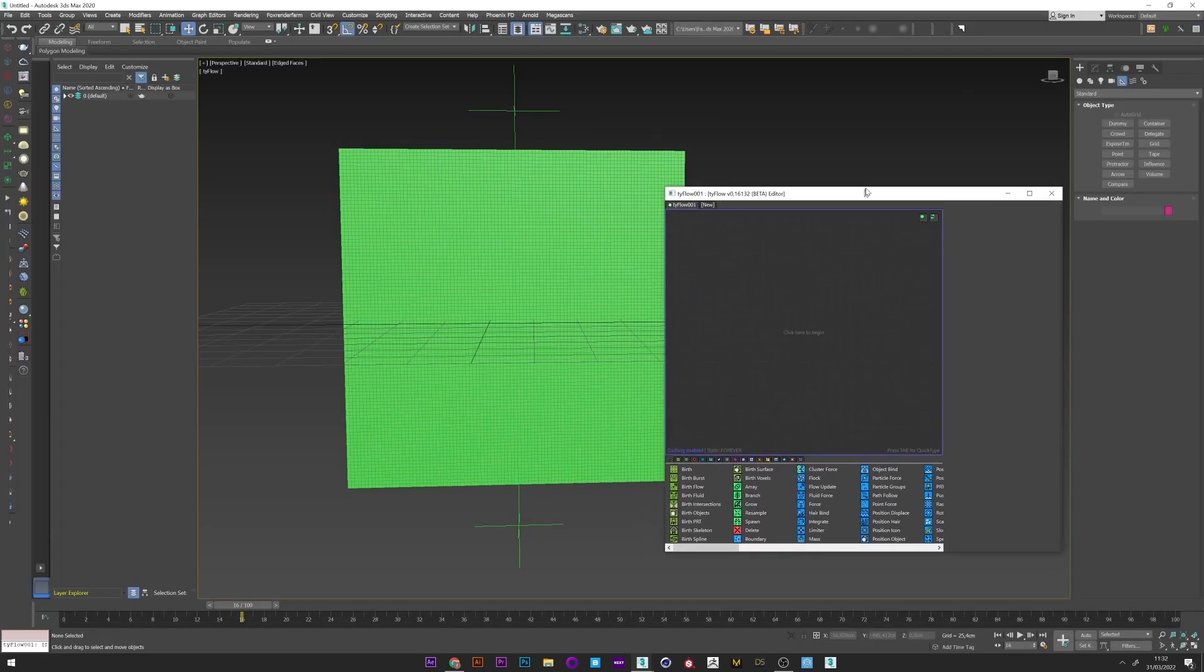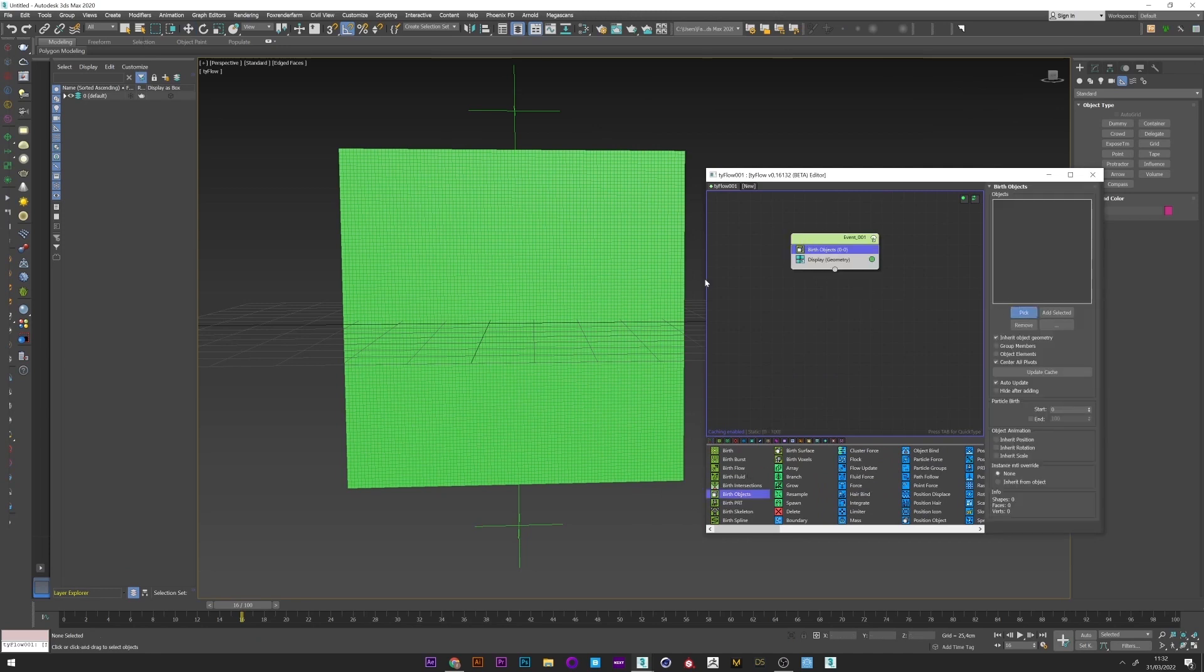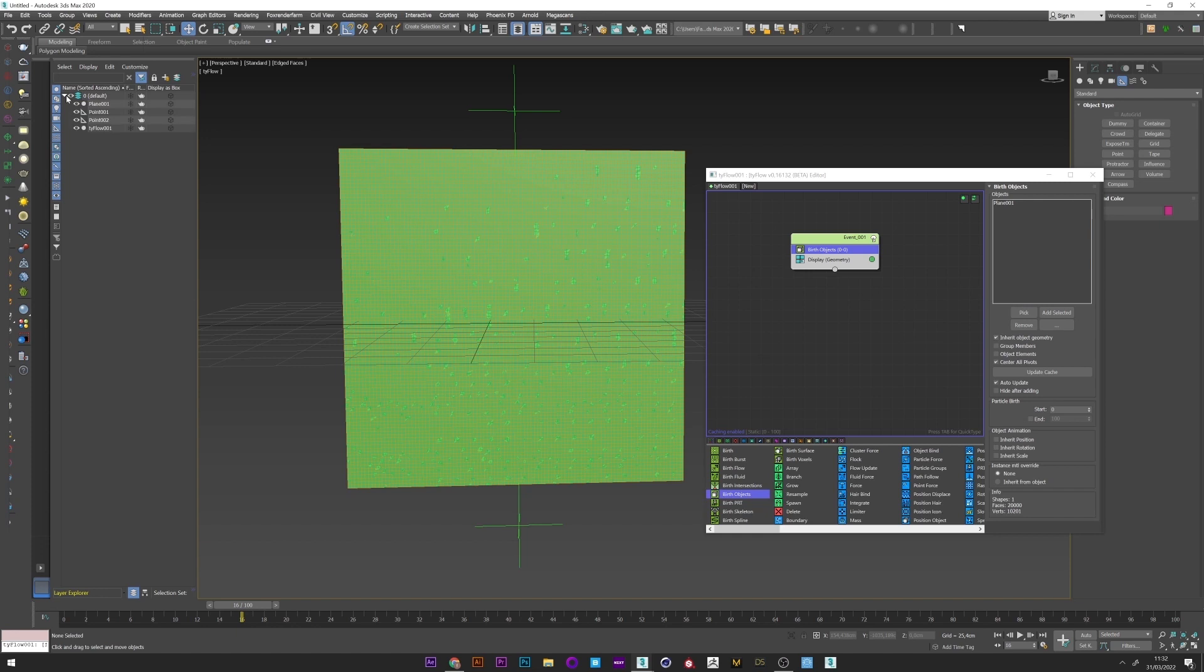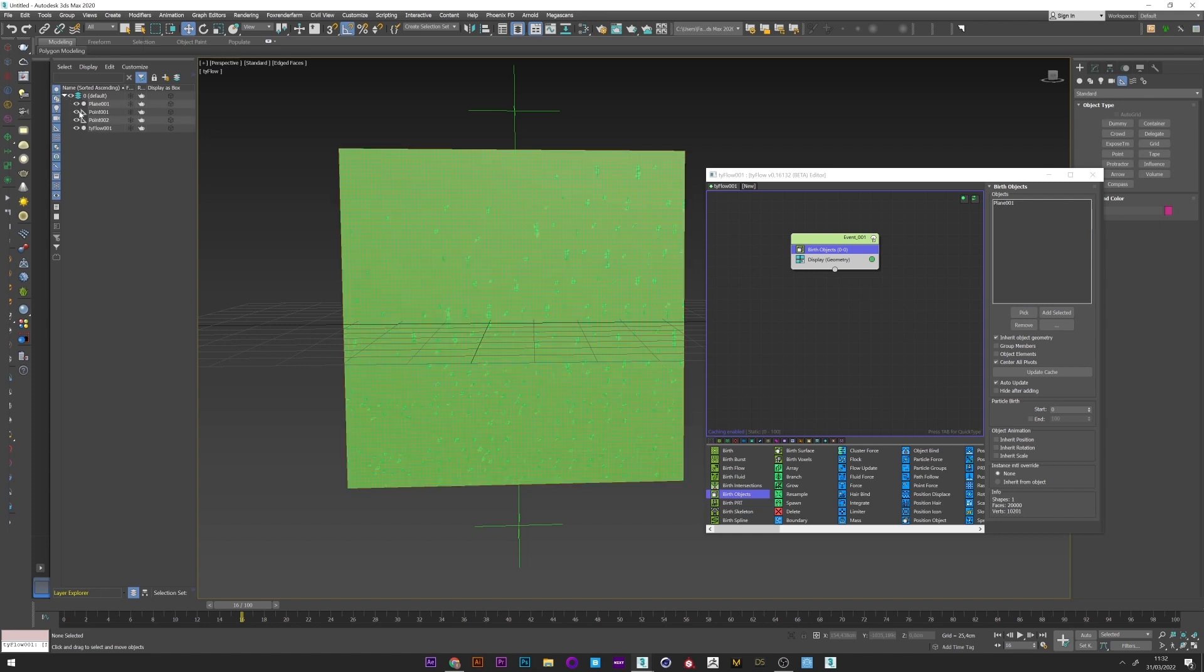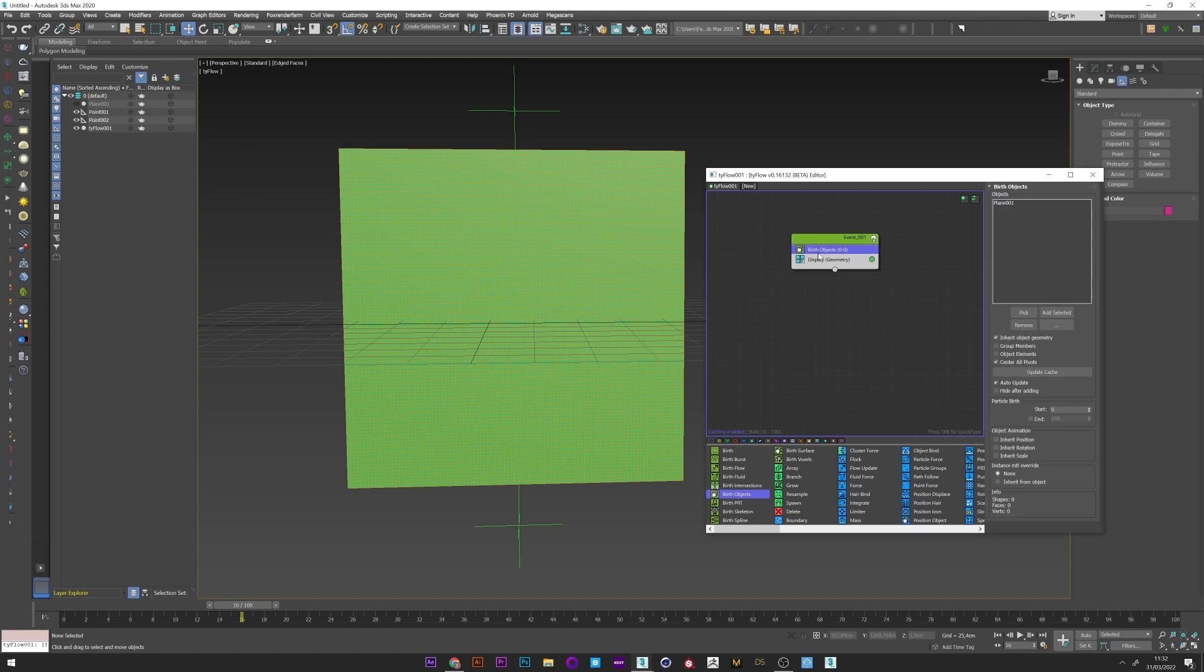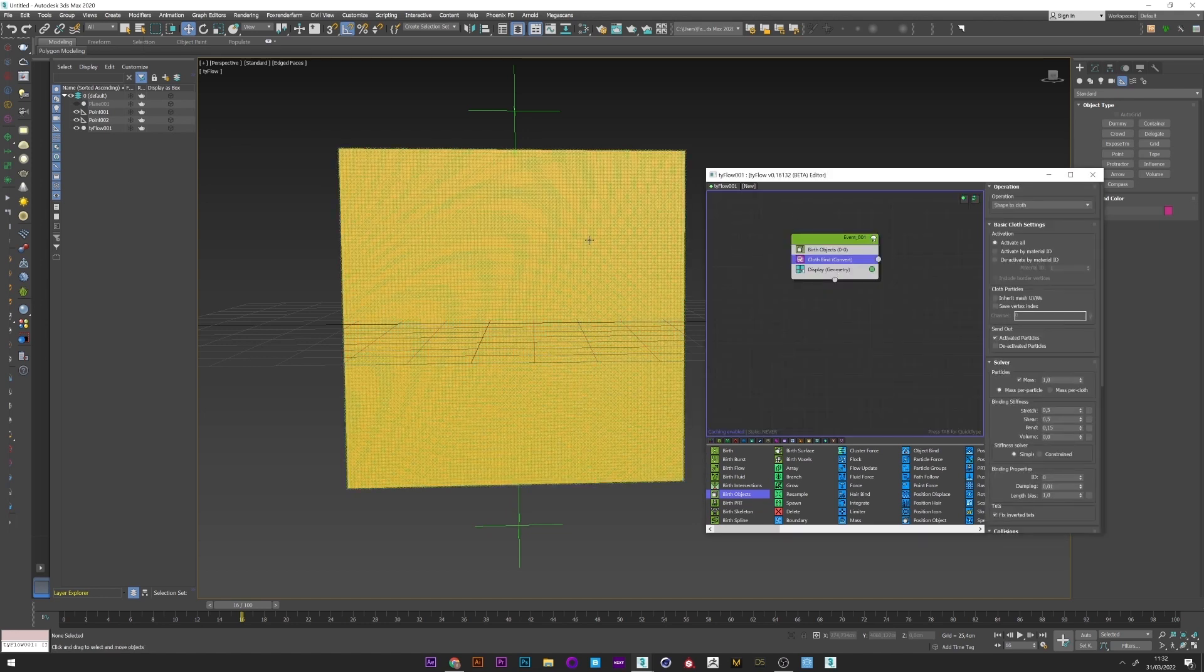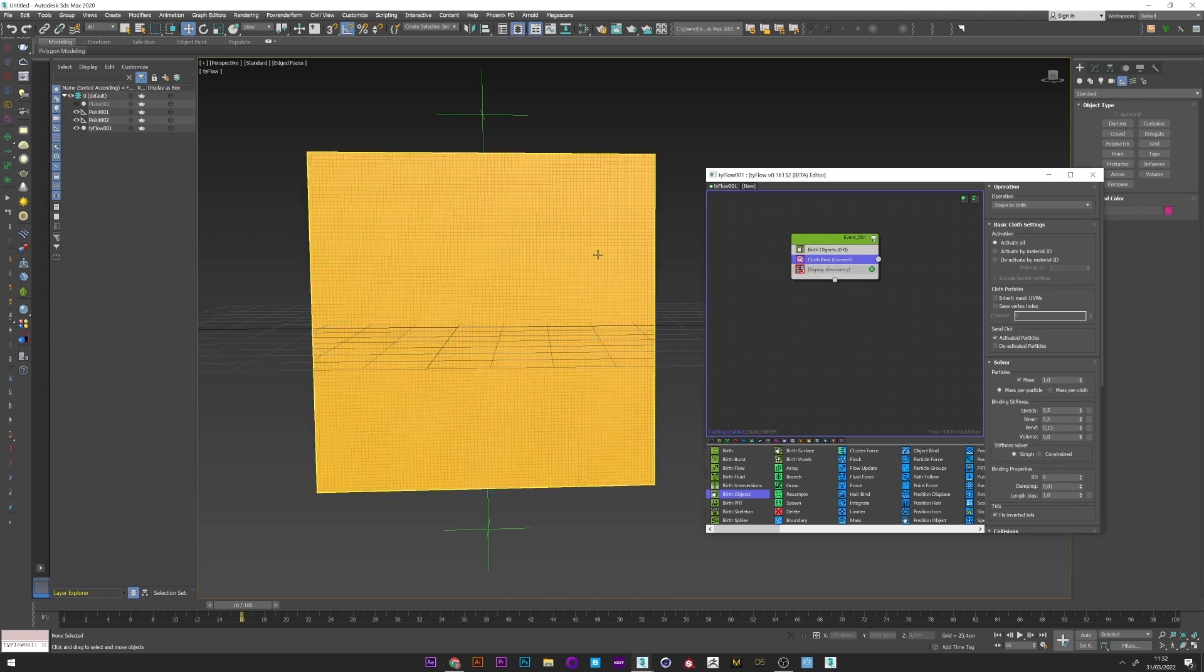Now I'm going back to tyFlow and I will create a birth object. Pick the plane. And I can now hide it because I only want the tyFlow setup. I will now convert the plane into a cloth with cloth bind operator. Hide the display.